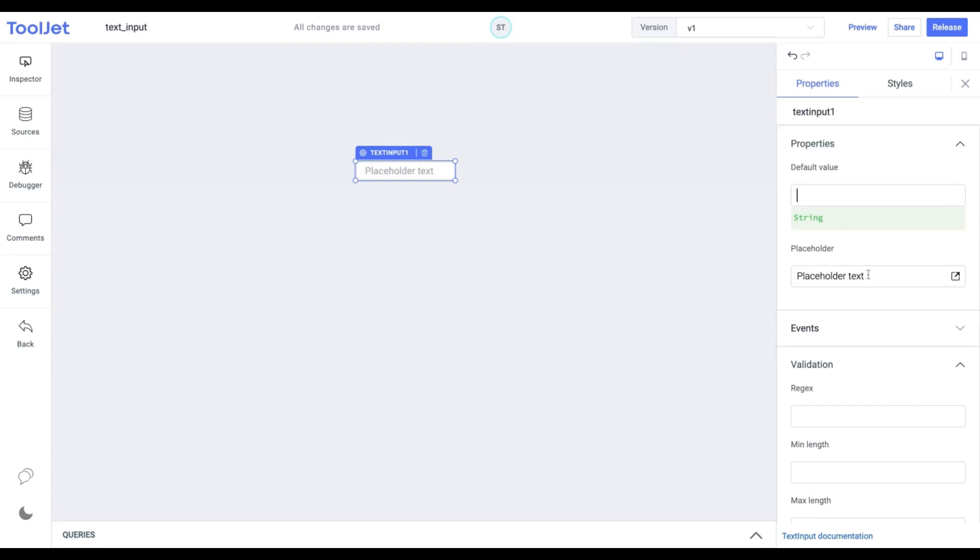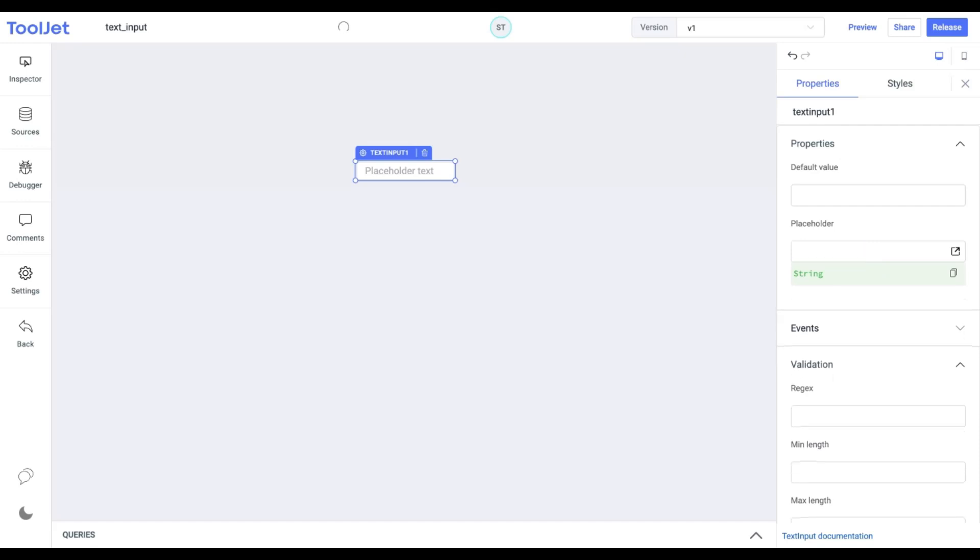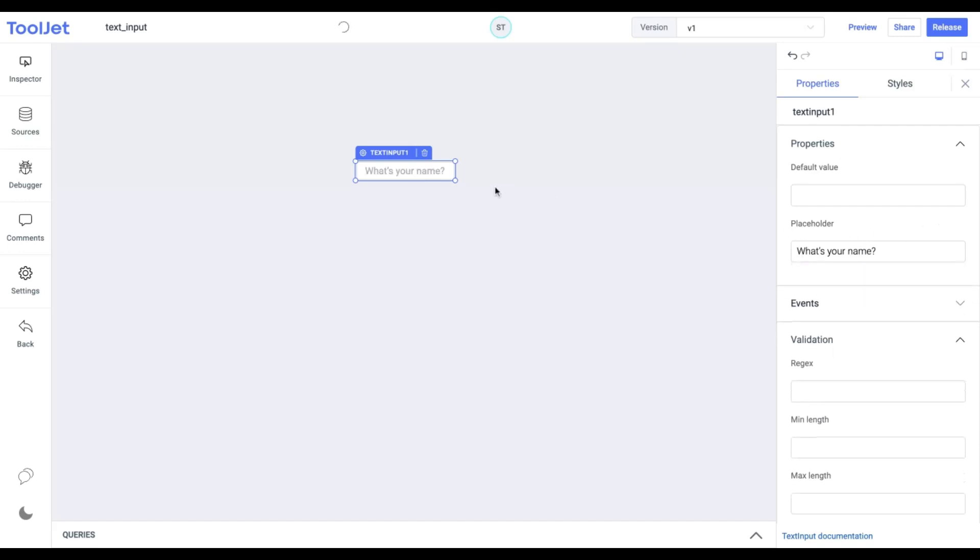Placeholder. It specifies a hint text that describes the expected value. Let's add the following. Now, this will be added as the placeholder.